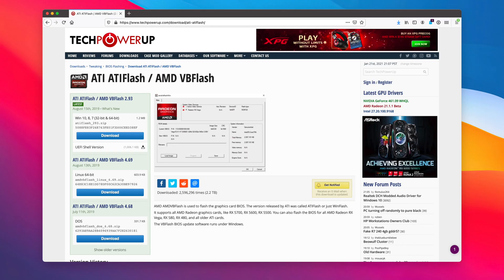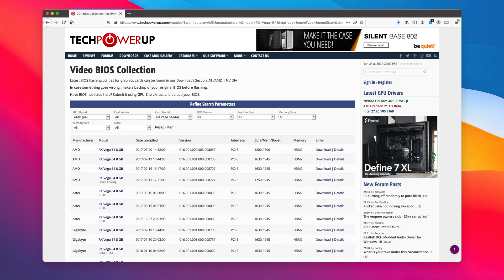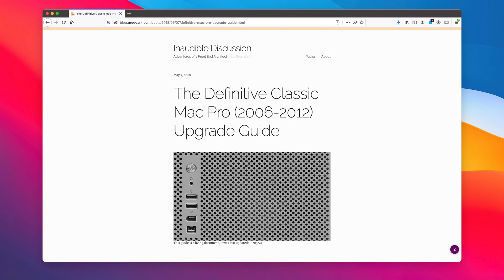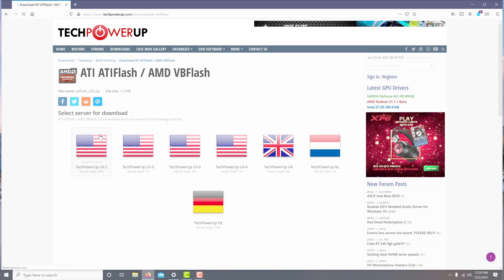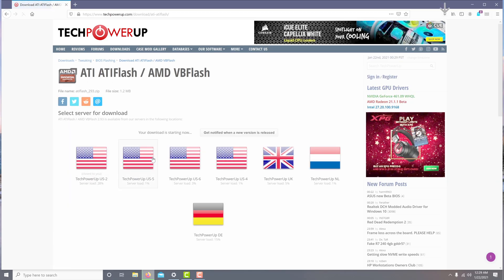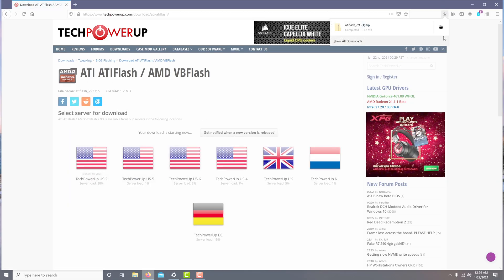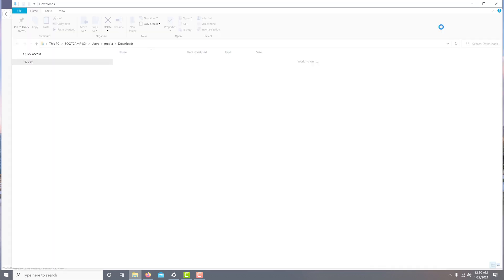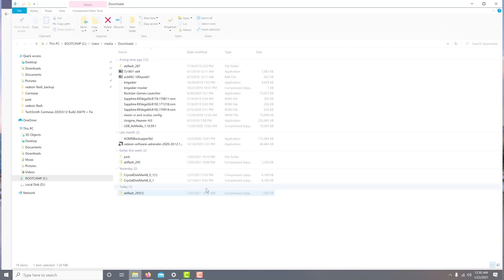To get started, we need two things. That is, first, the AMD ATI Flash Utility, which can be downloaded at Tech Power Up. And next, we need the appropriate firmware, which is also at Tech Power Up. Both of these are linked in the description of this video and also can be found on the Definitive Mac Pro upgrade guide. So let's first download and decompress the AMD Flash Utility and put it in a folder on our desktop.